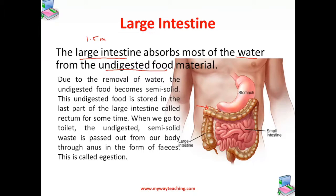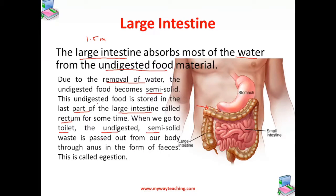The large intestine absorbs most of the water from the undigested food material. Due to the removal of this water, the undigested food becomes semi-solid and is stored in the last part of the large intestine, called the rectum, for some time. The semi-solid waste is then passed from the body through the anus in the form of feces — this process is called ejection.